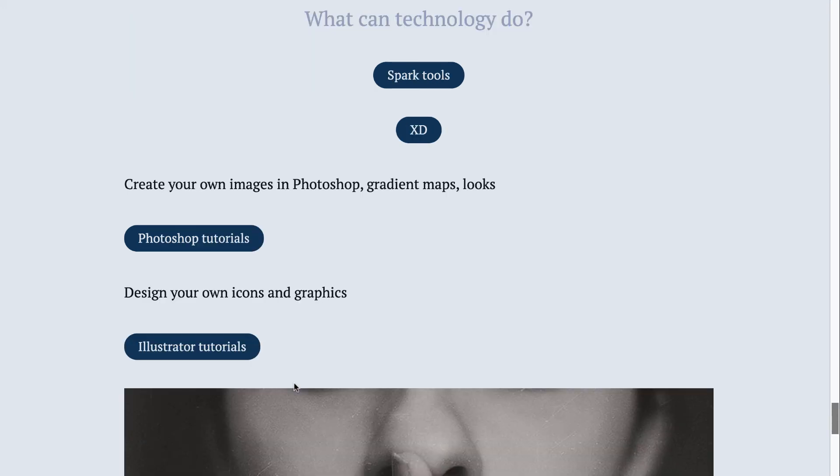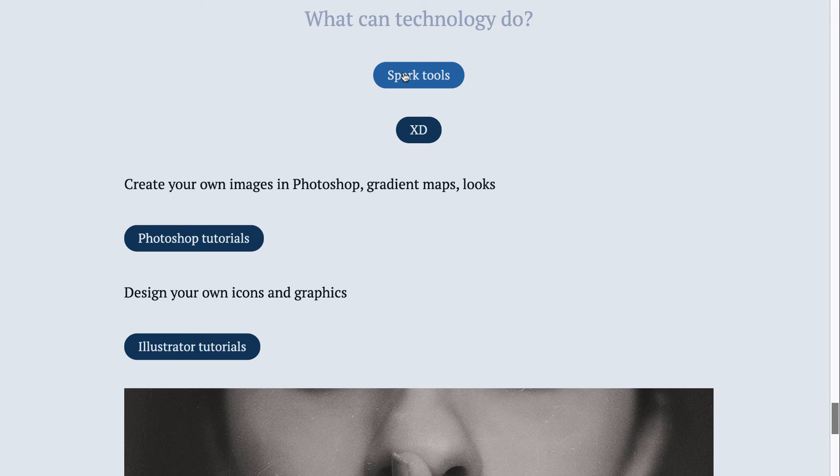Other ways to help the look: think about using Spark tools. This presentation you're looking at right here is created in Spark. Spark has a post, a page, and a video tool available for you for free. Just use your KUID and log on.